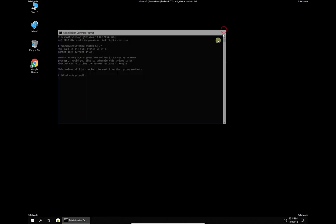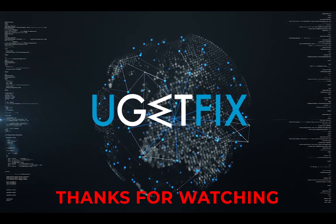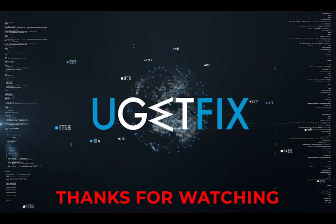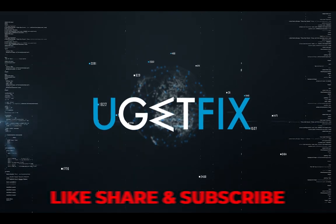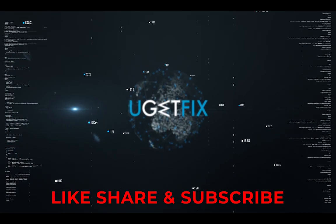After this, restart your PC. Thank you for watching. Subscribe for more videos.